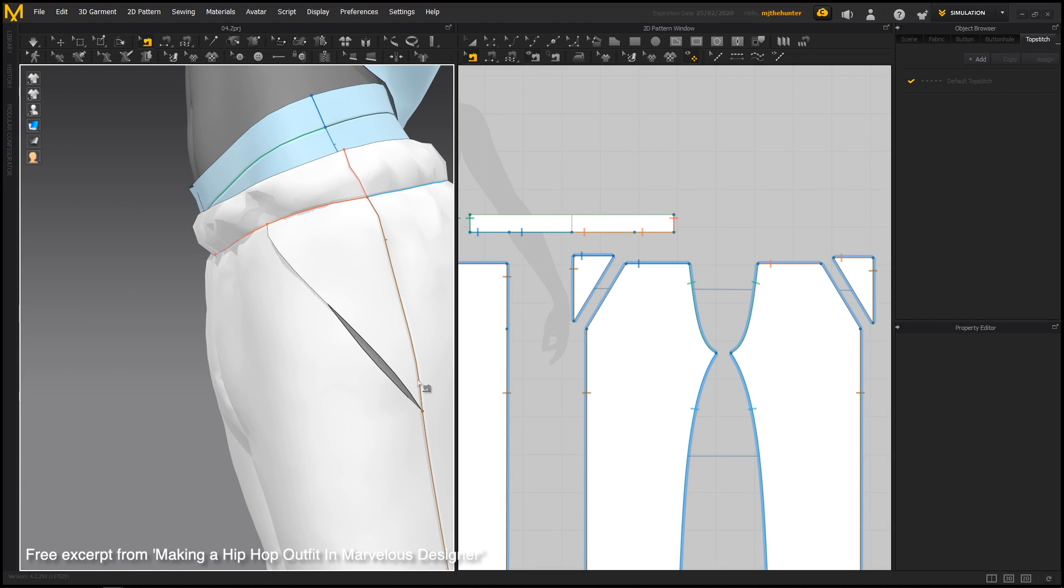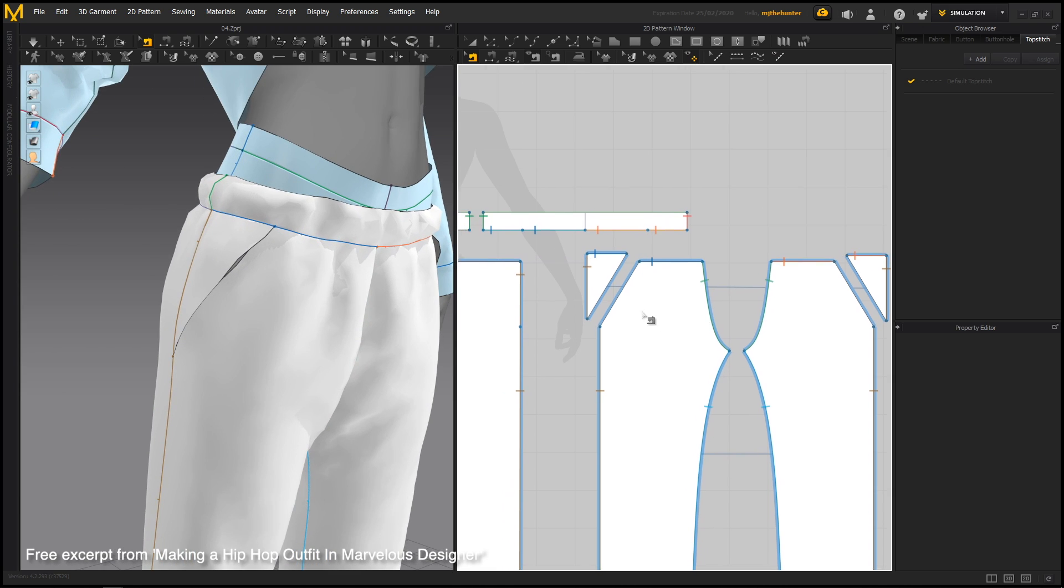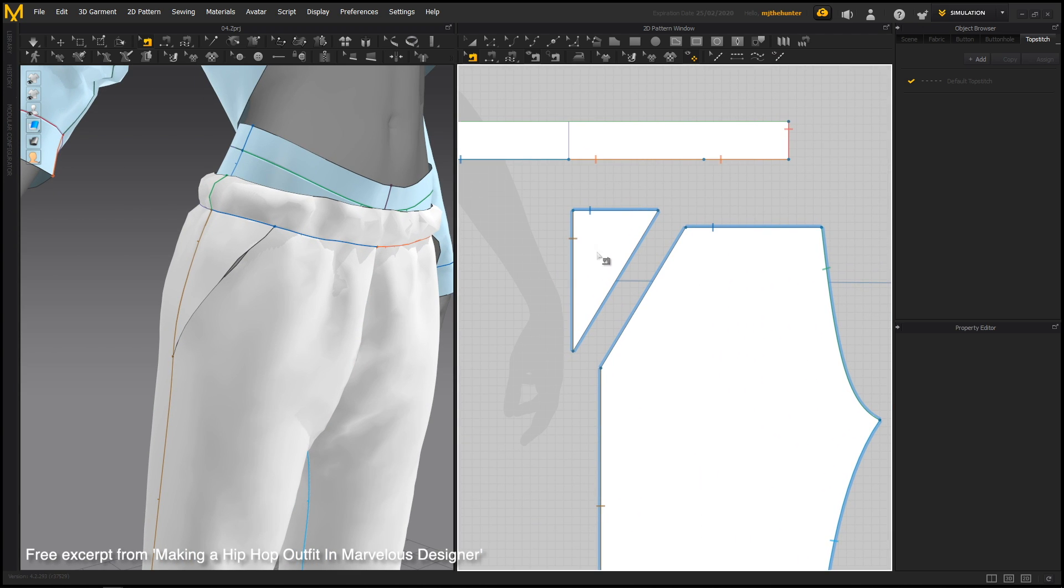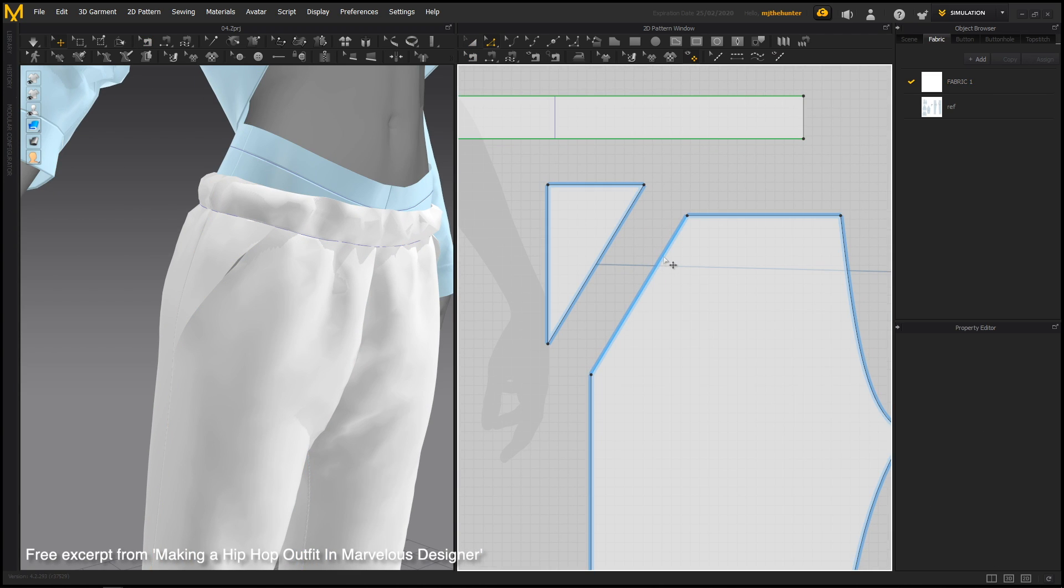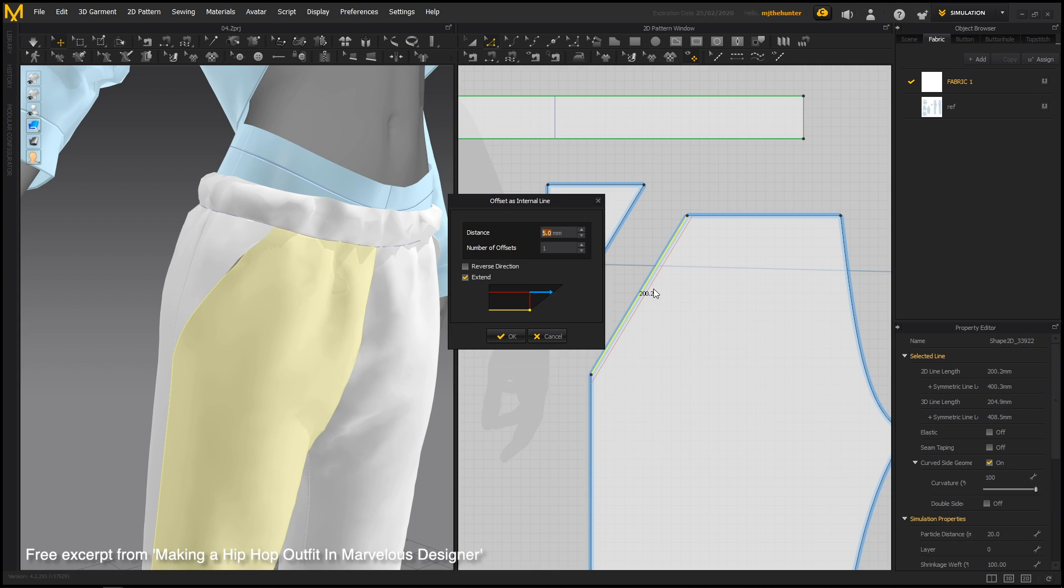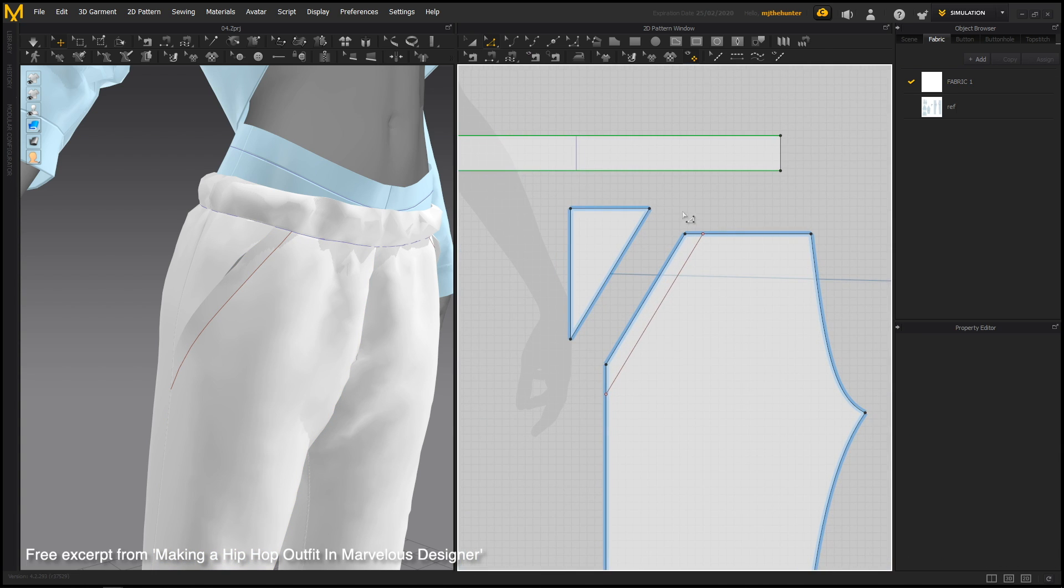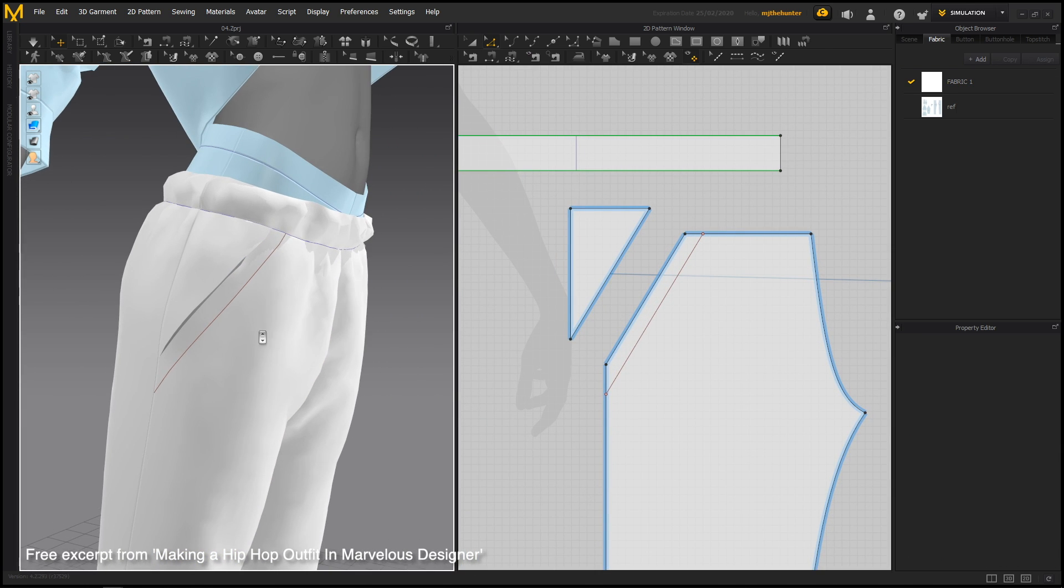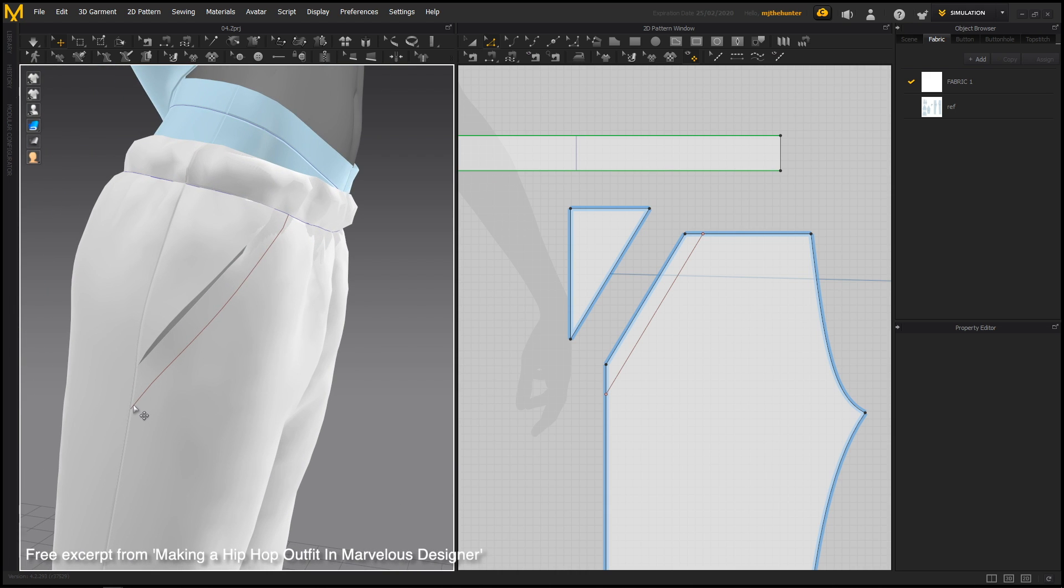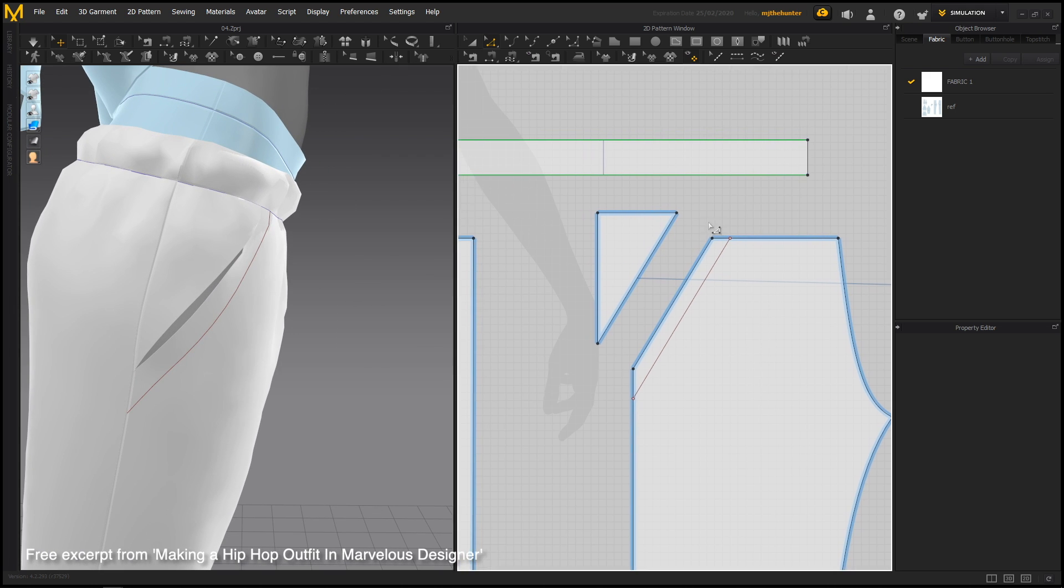And then we want to line this with kind of like an inside pocket. So the easiest way to do this is, let me actually just move this out of the way a little bit again, hit the Z key, right click here, and say offset as internal line. Because we want something to sew this onto. Yeah, that looks good, 20 is probably good. So now we're offsetting as an internal line, instead of offsetting as a pattern outline. So we only get this part now. Now we're going to be using this internal line here to sew our pocket to.